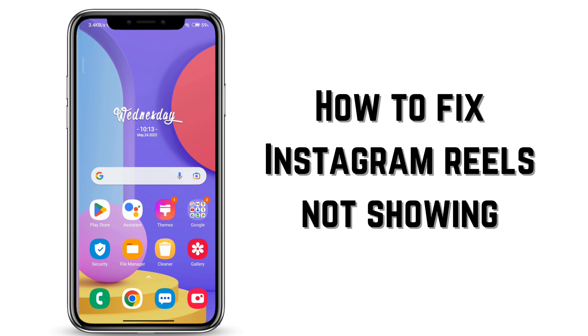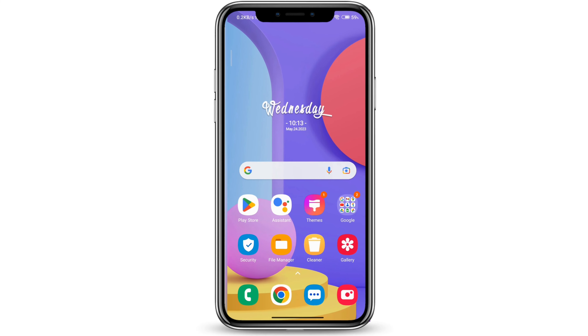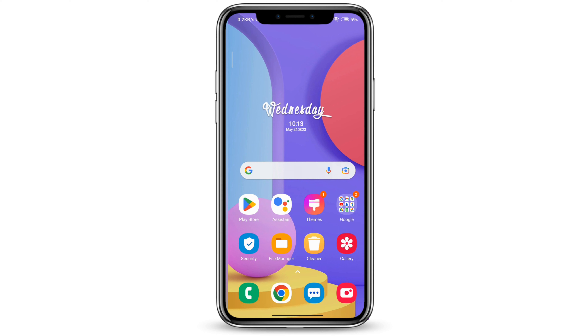How to fix Instagram Reels not showing. If you're wondering how to fix Instagram Reels not showing, you've come to the right place. Let's get started.